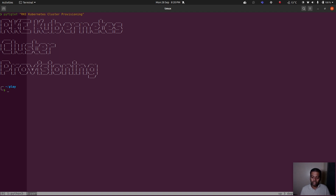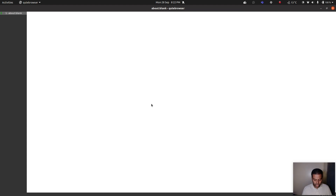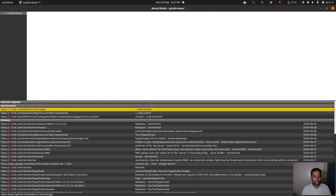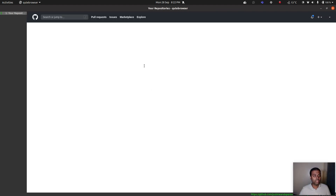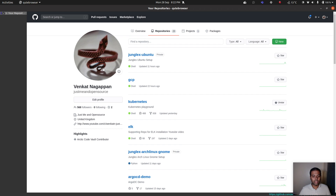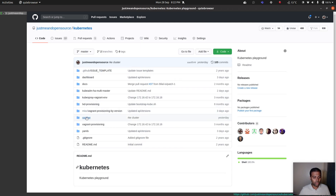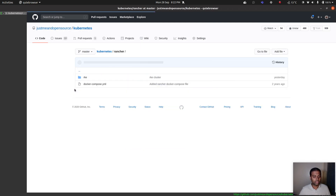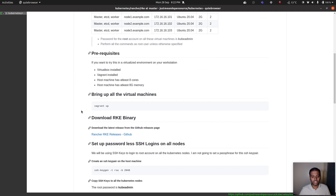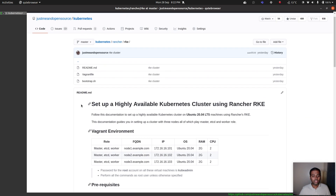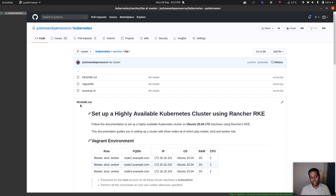RKE is just a binary that we're going to download. In my GitHub repository, in the Kubernetes GitHub repository, I've got a Rancher directory and inside that I've got the RKE folder with all the instructions. RKE supports any Linux distribution, so you can set up an RKE Kubernetes cluster on any Linux distribution.